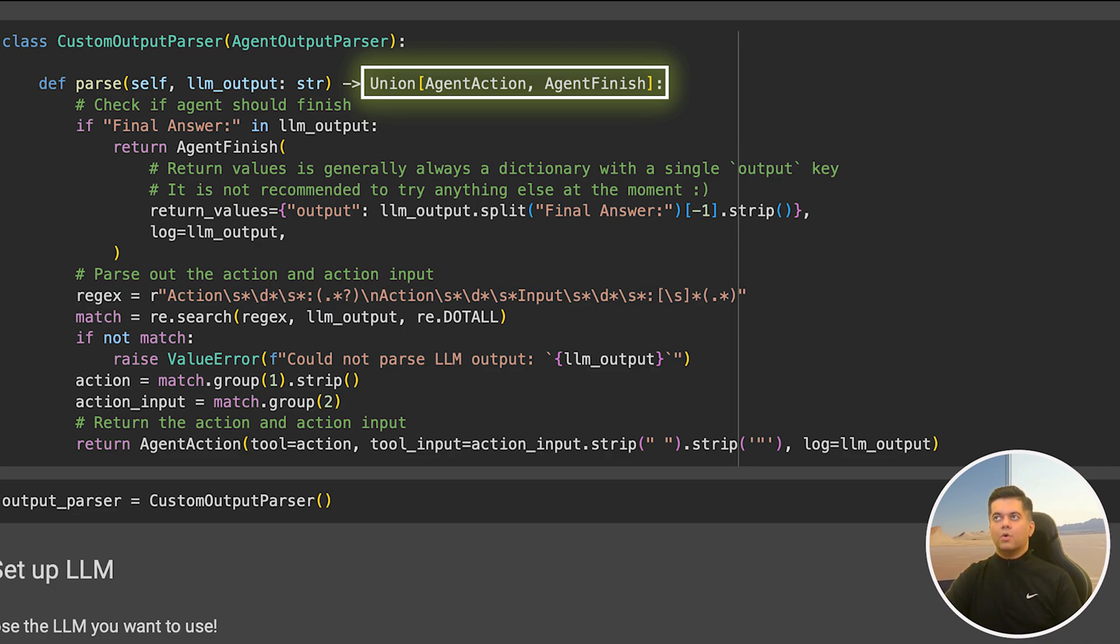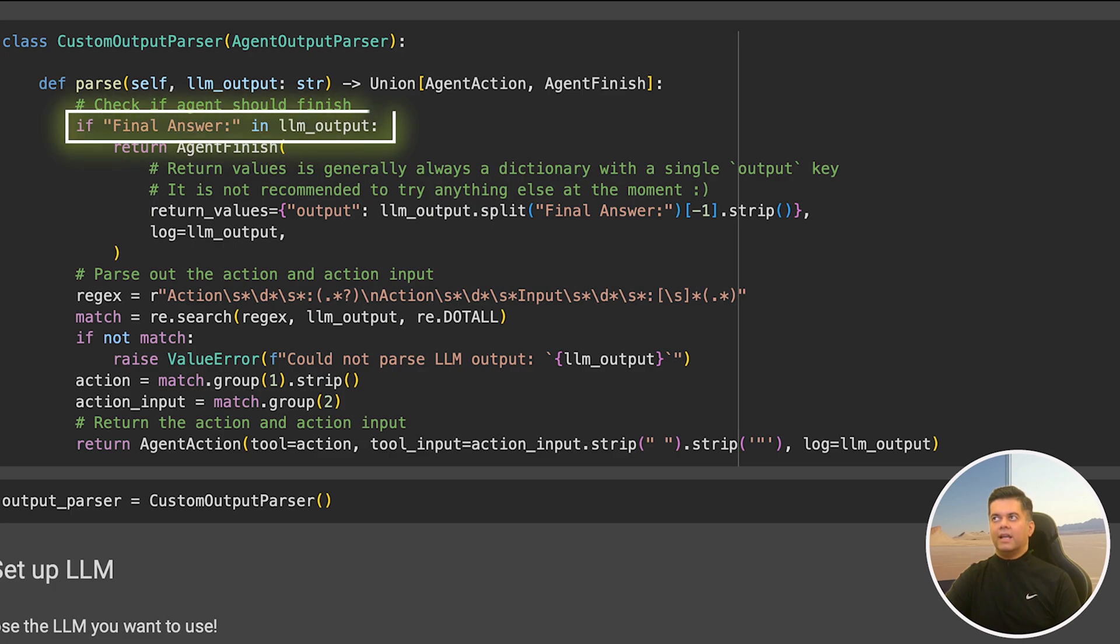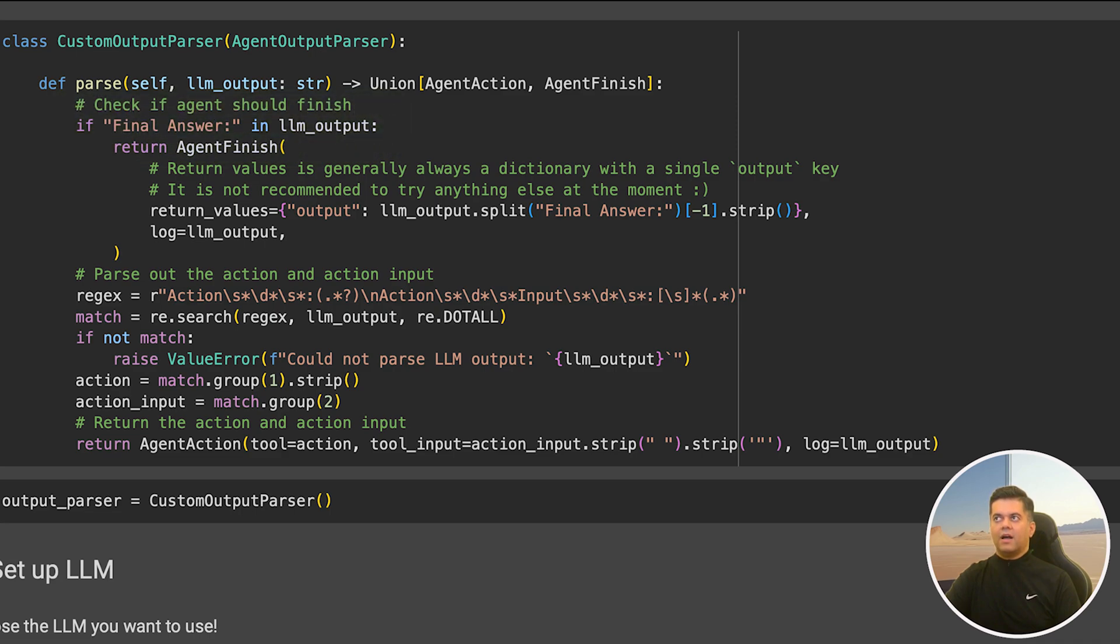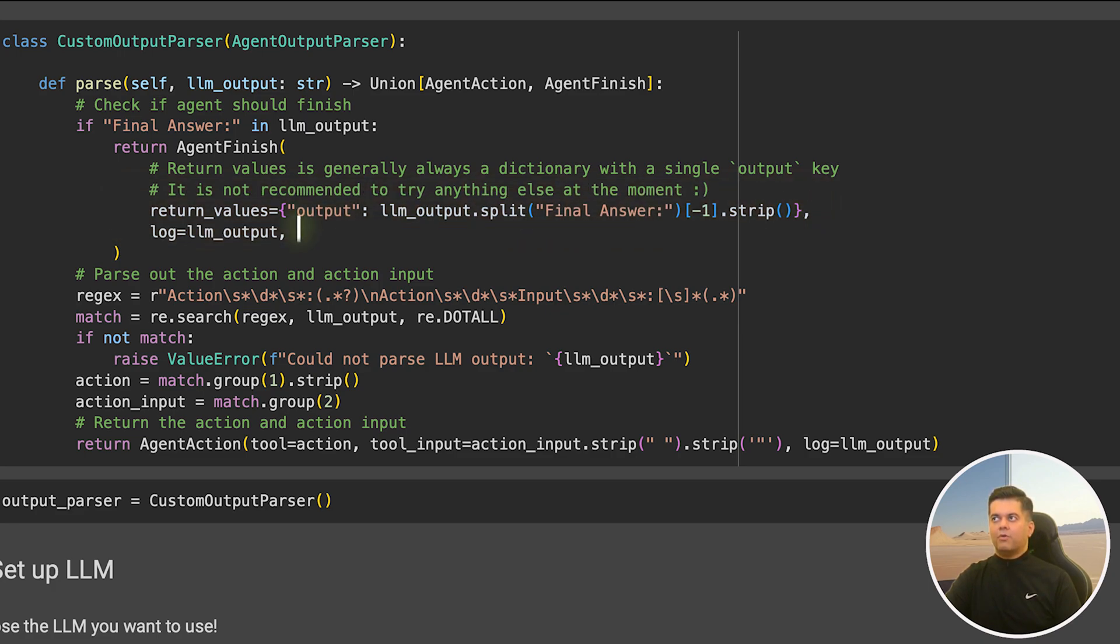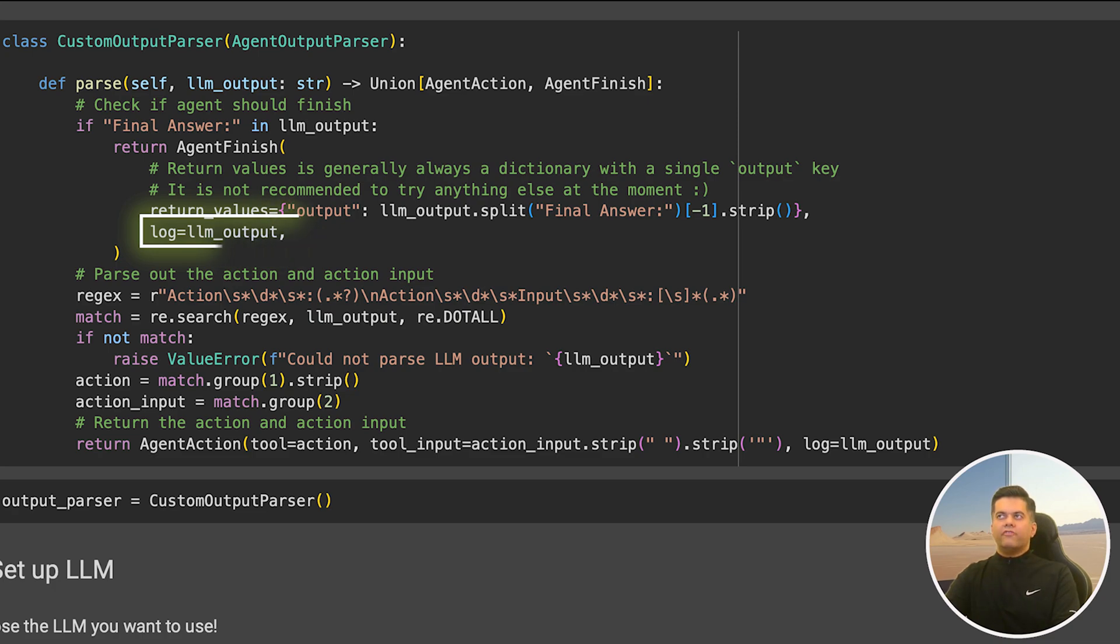Next in our code, we're checking for the final answer in the LLM output that we've received in this function. The way to determine if the agent has finished is to check for the phrase 'final answer' in the output. We look for the phrase final answer and we split the string after that. We keep the value in the return values variable and we set our log parameter equal to the LLM output. If we do not find the phrase final answer in the agent's output, that means the agent is still running and it has some more actions that it wants to execute.